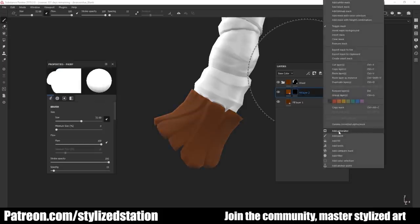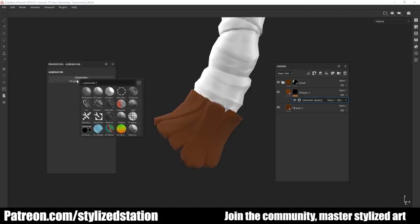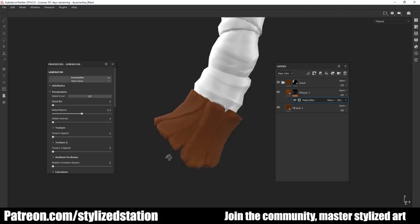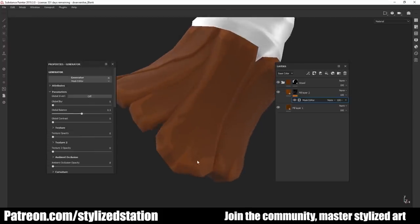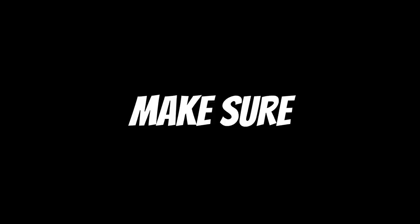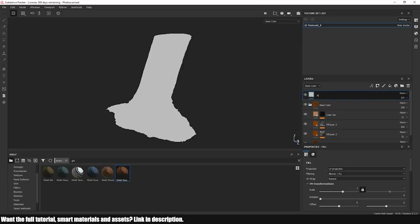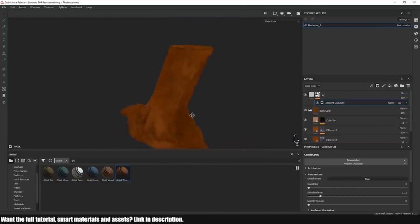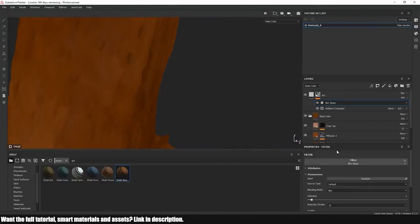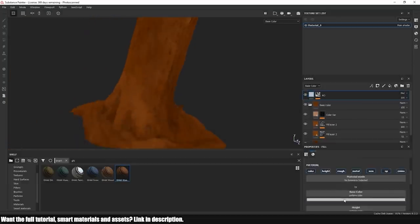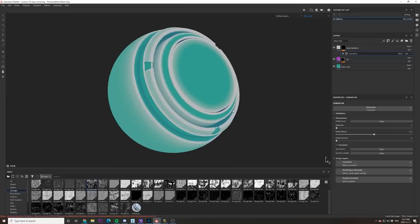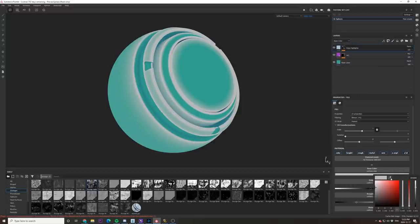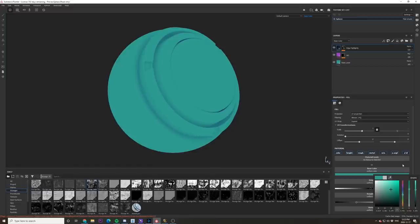Tip number one: masks are your best friends. One of the main features that makes Painter so powerful is the ability to dynamically generate masks using data from whatever model you're trying to texture, and every beginner learning Painter needs to grasp this concept. Generators are substances that generate a mask or a material based on the mesh topology using the setup of additional maps in the texture settings of Substance Painter. Each generator has a set of parameters allowing you to fine-tune the resulting mask, allowing you to dynamically create edge wear or add shadows in the cracks of your models, along with a bunch of other things.